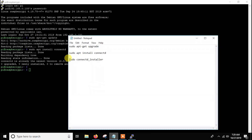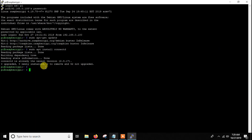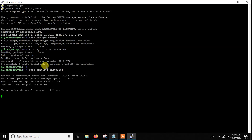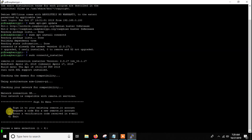After installing it you have to run the installer. Whenever you want to change any settings in remote.it from your Raspberry Pi — for example if you want to add a port — you use the command: sudo connectd_installer. I will put all the commands in the description so you can copy from there. There are four options: sign into your existing remote.it account, request a code for a new account, or enter a verification code. If you haven't created an account yet, you can create it directly from here using options two and three.